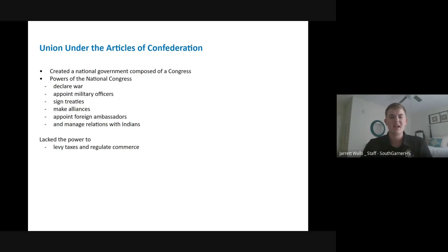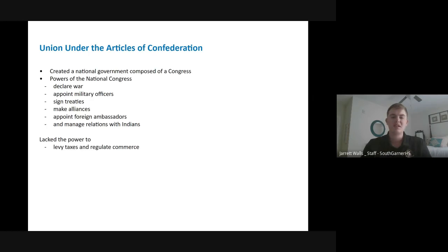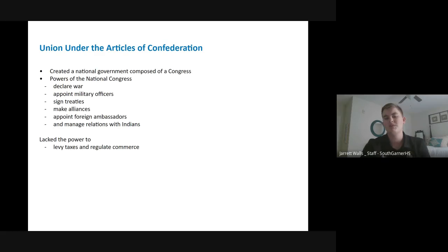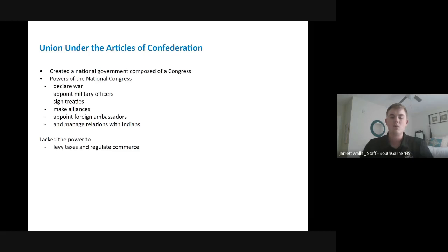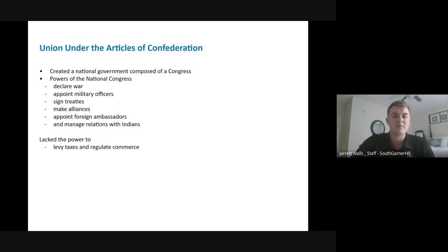The Articles of Confederation did have some benefits — there were powers that the central government had, including the ability to declare war and appoint military officials. When it came to foreign policy, they could make alliances, sign treaties, and appoint foreign ambassadors. They could also manage relations with Native Americans in unsettled land. However, where it lacked power was in collecting taxes and regulating commerce — this is what would ultimately lead to the failure of the Articles of Confederation, because there was no way for the central government to raise money.